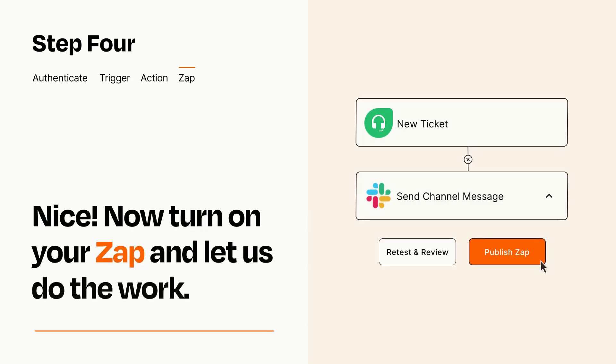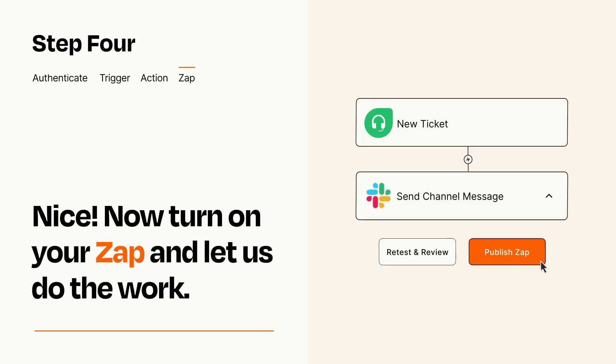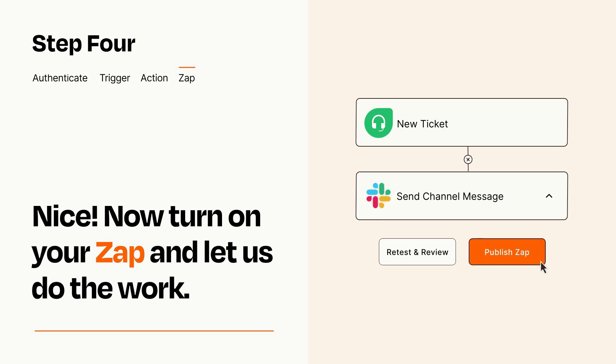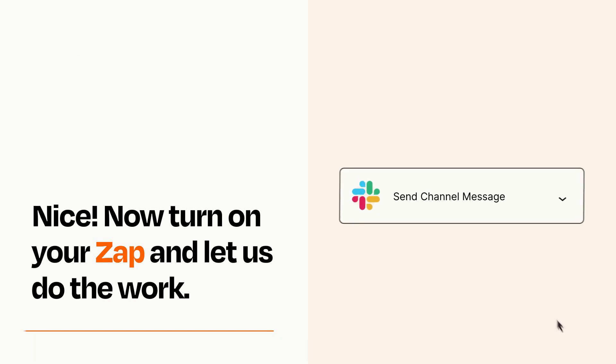Turn on your Zap and Zapier will start doing your work for you. Zapier can be as simple or as complex as you'd like and connects with thousands of apps, more than any other platform.